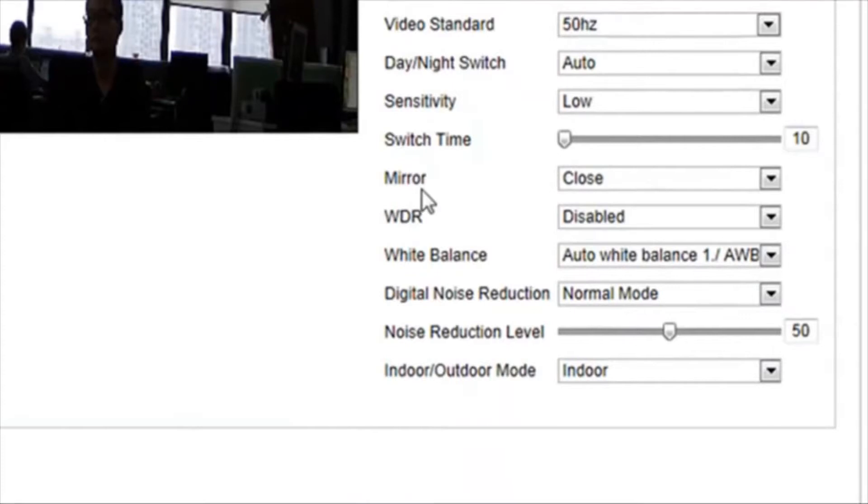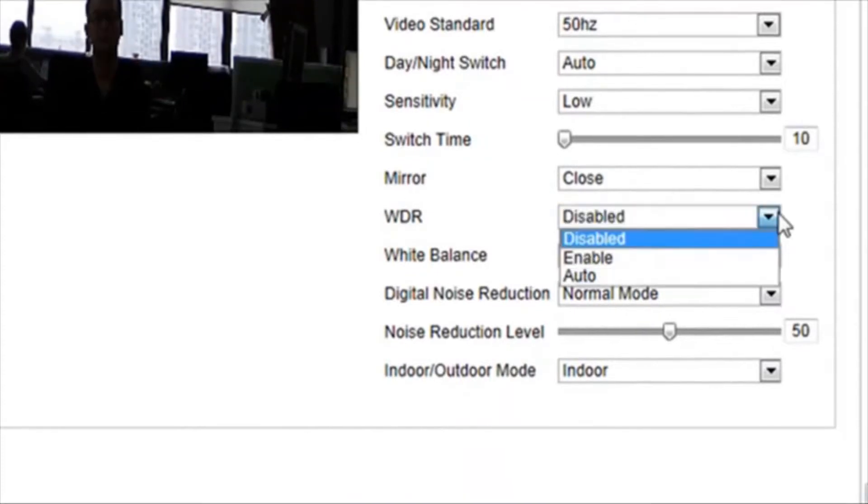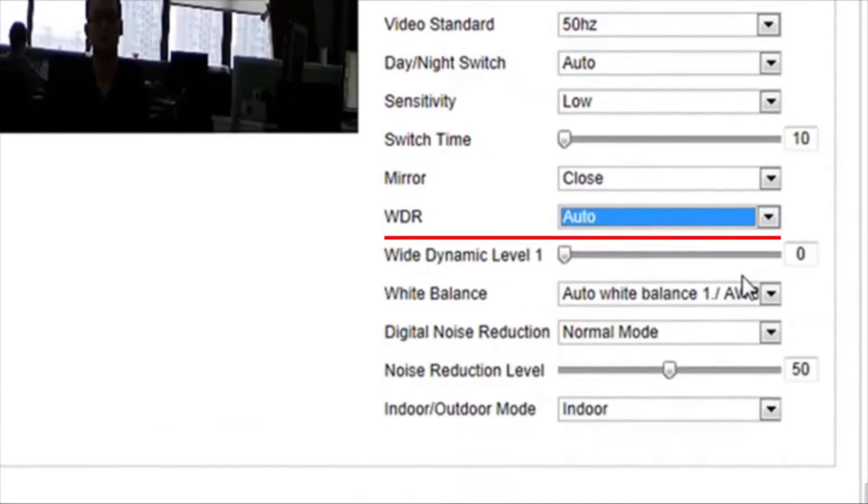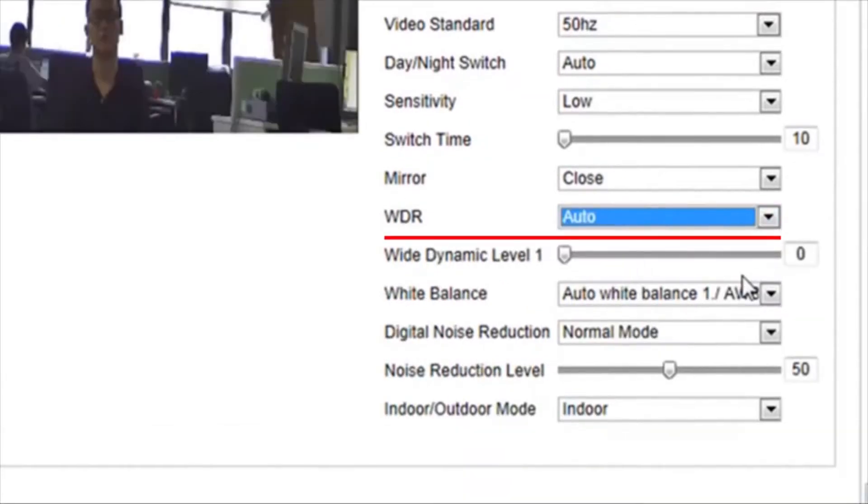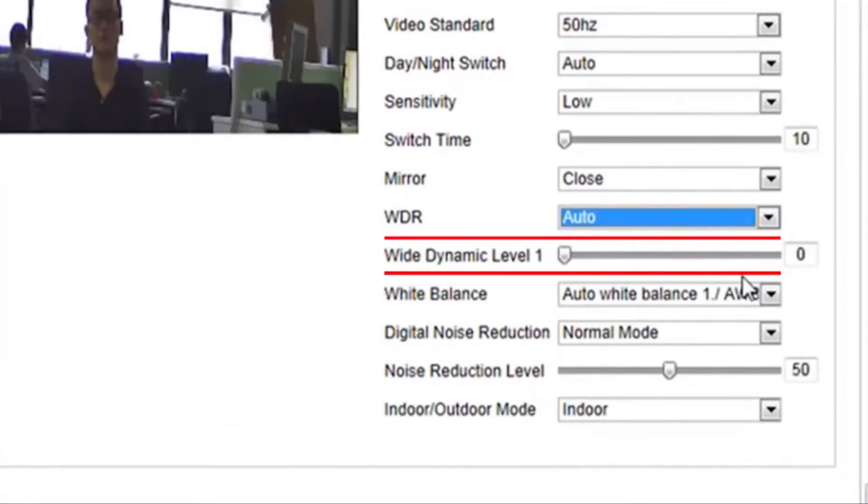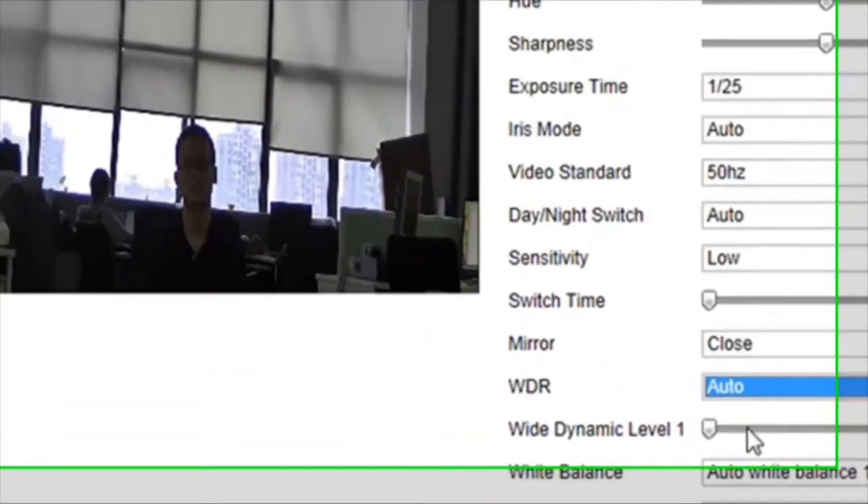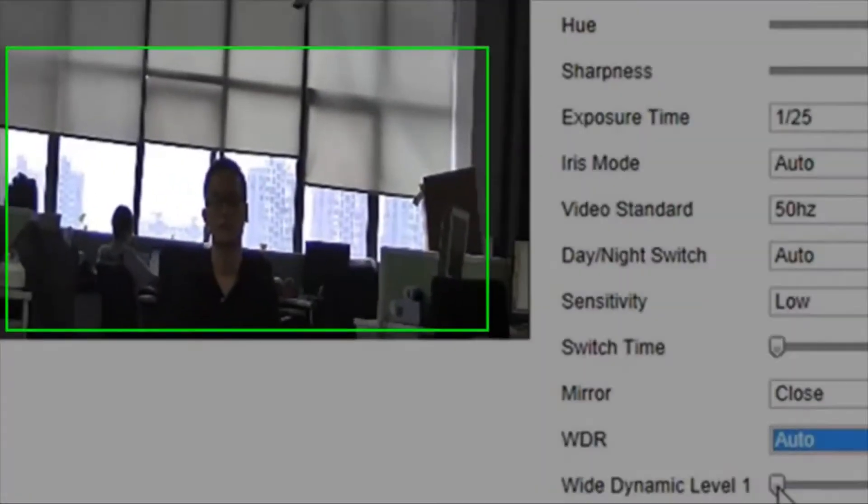Set WDR to Auto. Now your camera automatically turns on or turns off this WDR function depending on the strength of illumination. Note, there is a slider bar to adjust the WDR level.